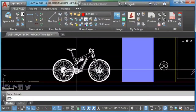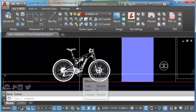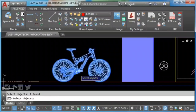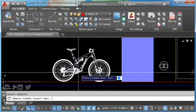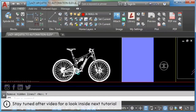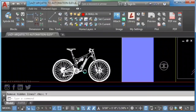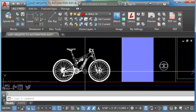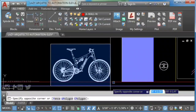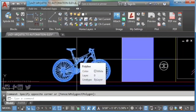Simply type flatten on the command line and press Enter. Type Y for yes and press Enter again. Now you can see your block broken into pieces — and you've learned how to explode anonymous blocks.